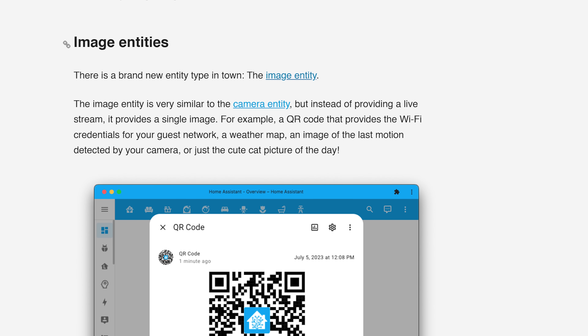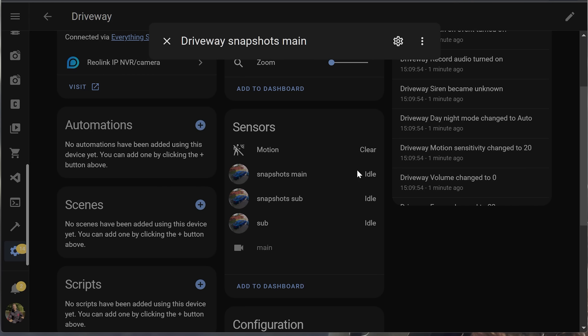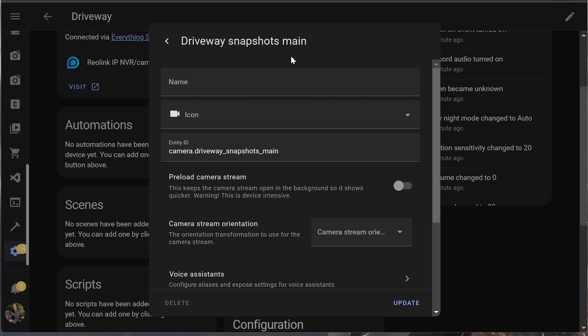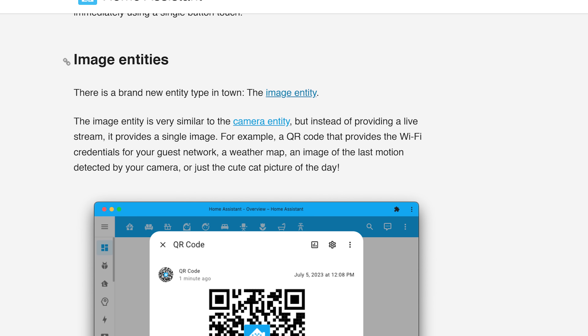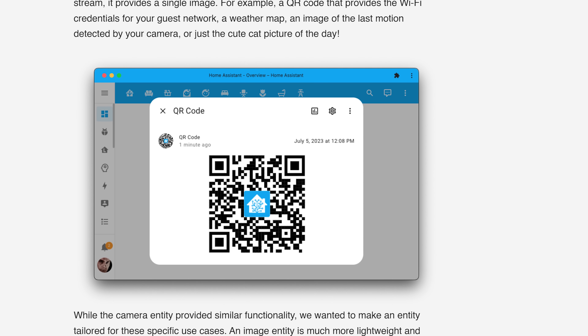This release also adds a new entity type. Finally, we have a dedicated entity specifically for images. In previous releases, if you wanted to show a static image such as a camera snapshot, you'd use a workaround with a camera entity — but it wasn't technically a camera, it was a static image, which was a bit confusing. Now there is a specific entity just for images.